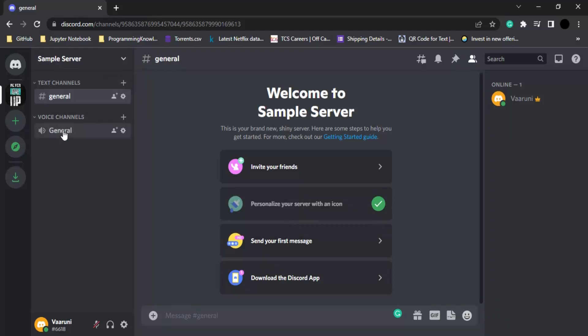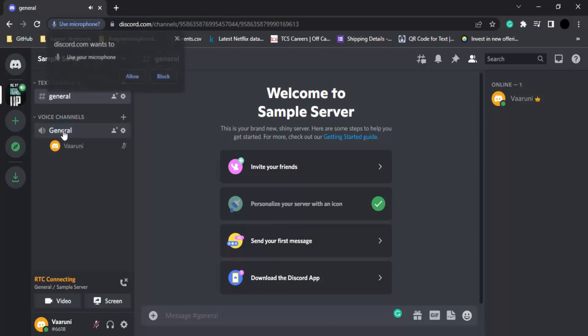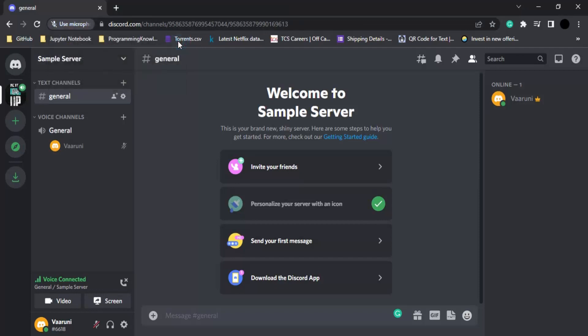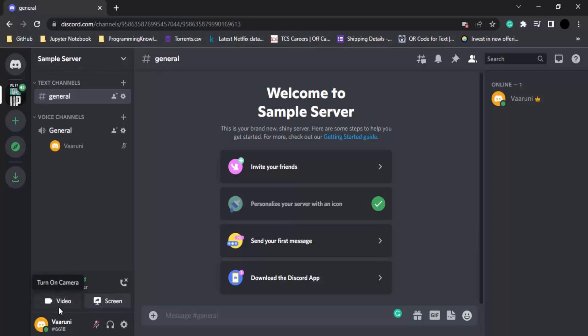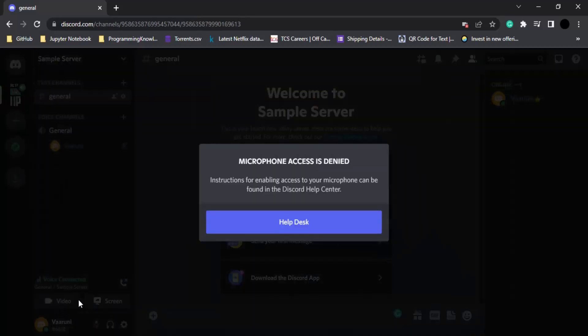Next we have voice channels which allow us to send voice and video based messages and even allow screen sharing. If you just click on this then you will see that it asks me, Discord wants to use my microphone or other permissions. Now since I have denied the microphone access so it is just suggesting me to go to the help desk.